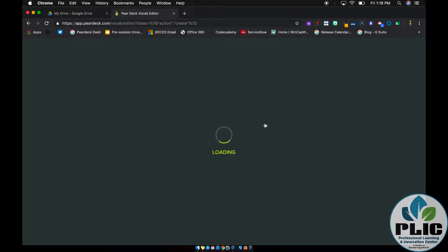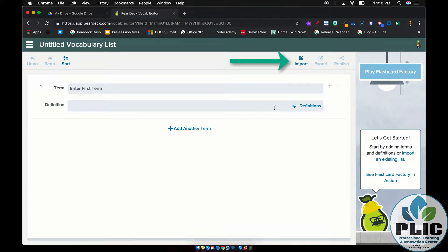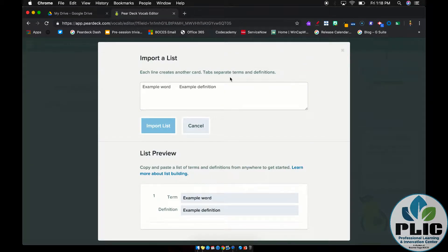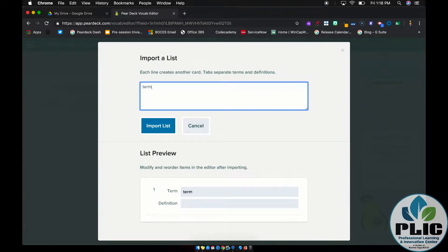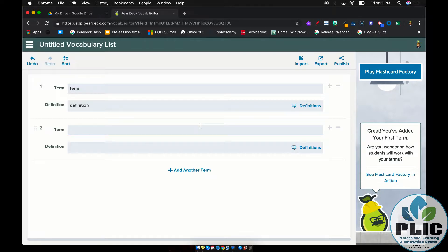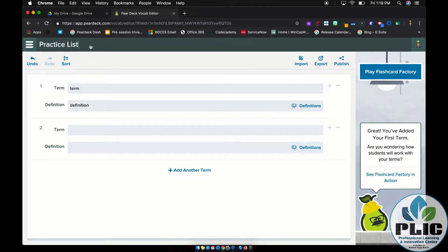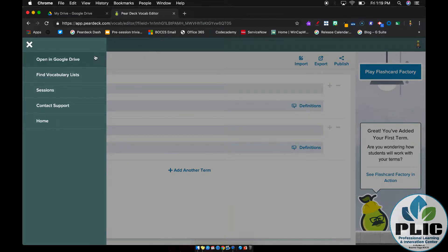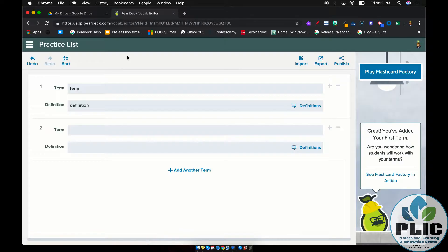We need to create a list. The good news is if you already have a list you can import it — you can copy and paste a list with a tab separating the term from its definition. You can see a preview of what it's going to look like. You can import that list, or make the list here just like you would in something like Quizlet. You can title the list, or go to Google Drive to find a vocabulary list you've already made.